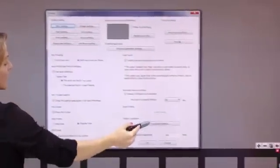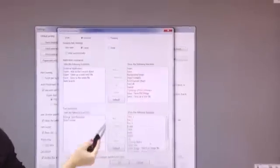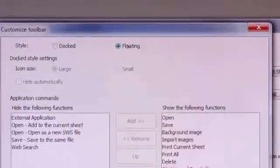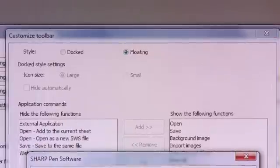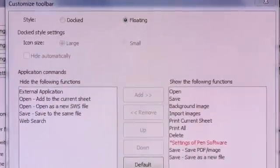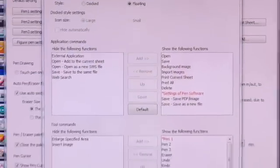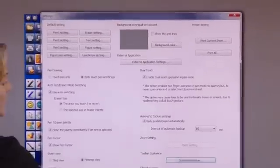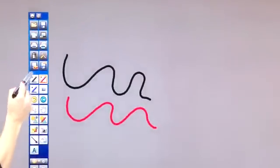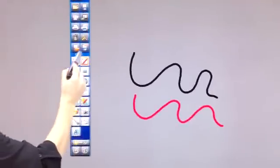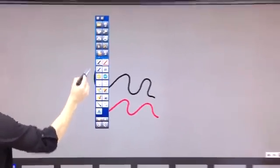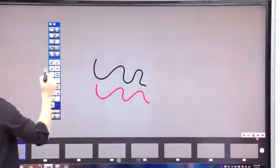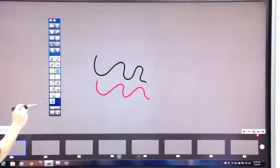The opposite of that would be what we had when we first came in. So if I go back into a customized toolbar and I choose floating and apply, again my board size is going to change. I'm going to have my smaller icons. And now I can move this toolbar anywhere I want across the screen so that it's not impeding any images.